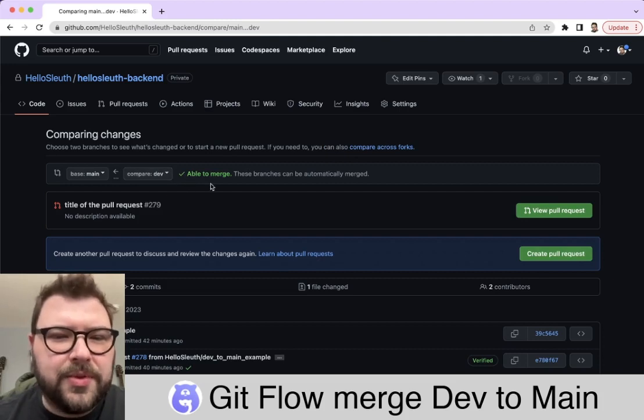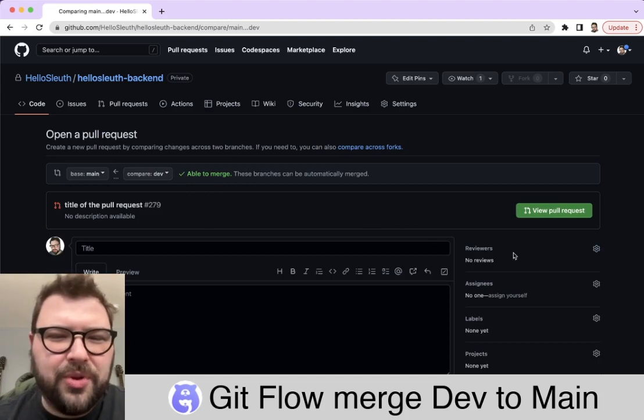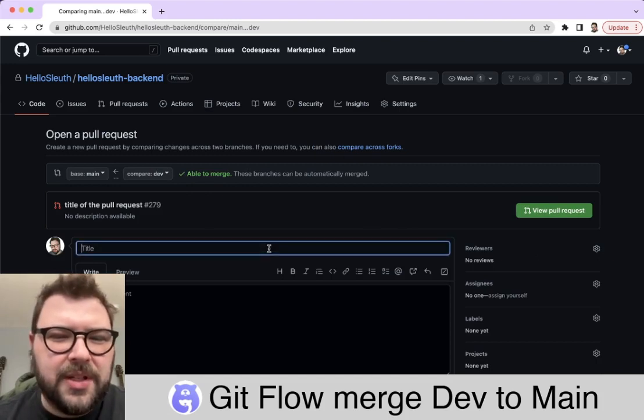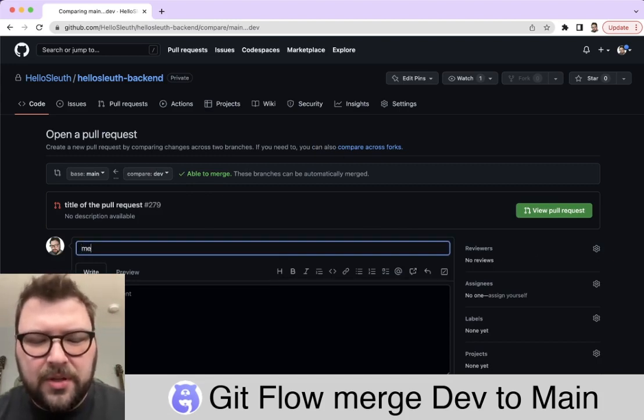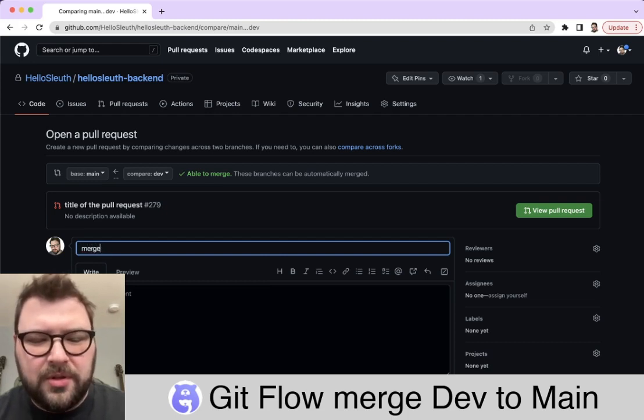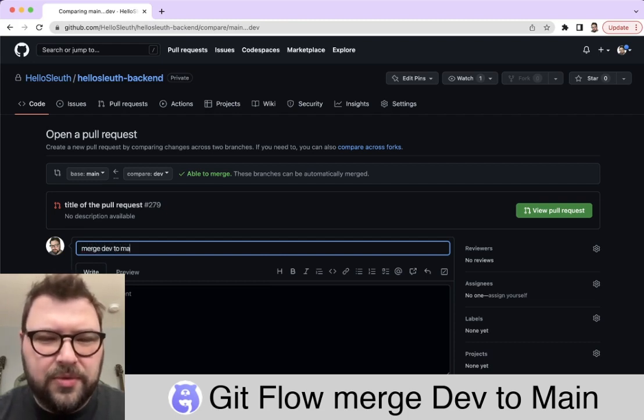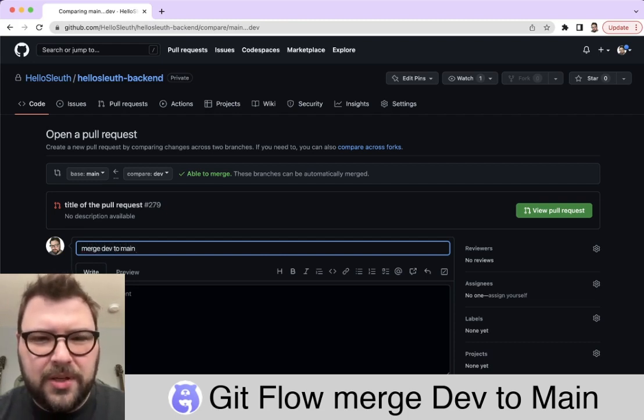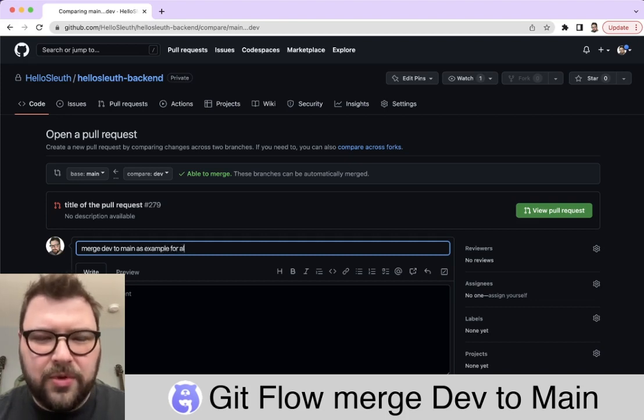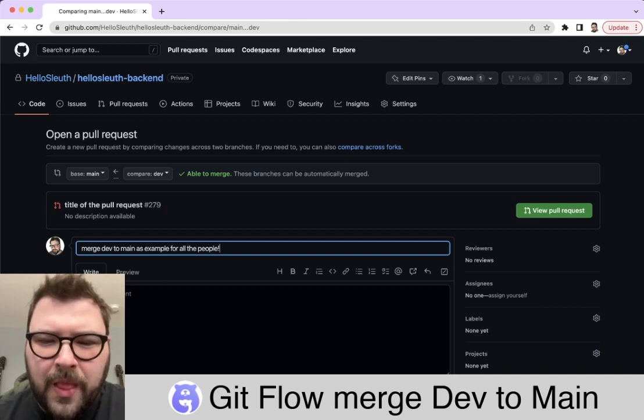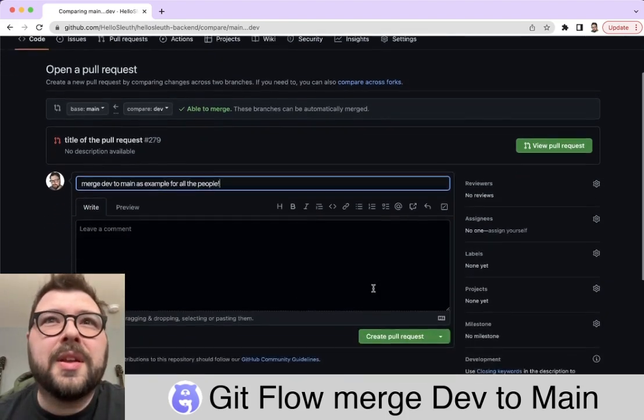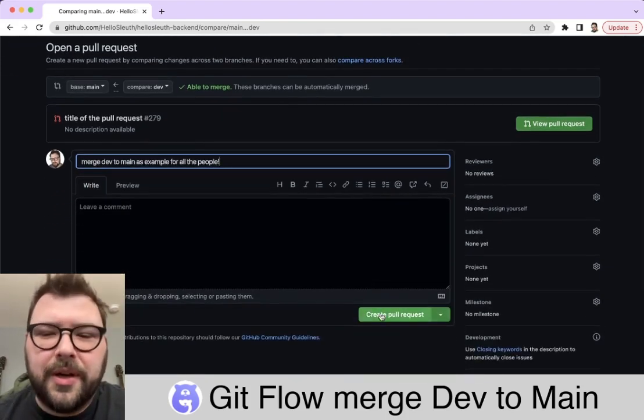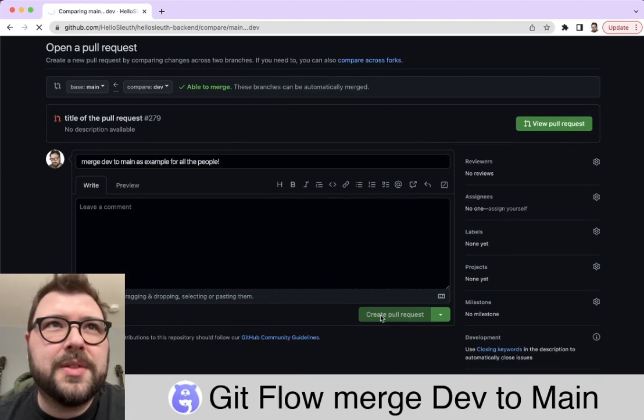Okay, so it's able to merge and create the pull request. We need to add a title: 'merge dev to main as example for all the people.' Then we scroll down and create the pull request.